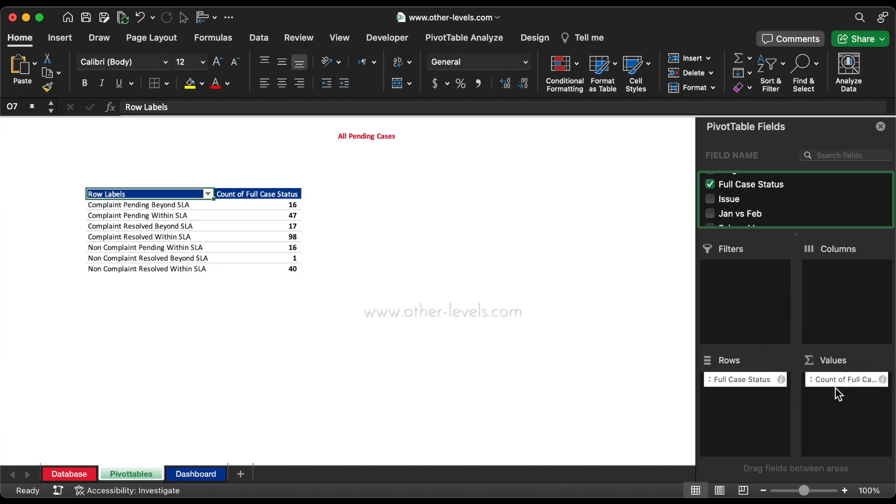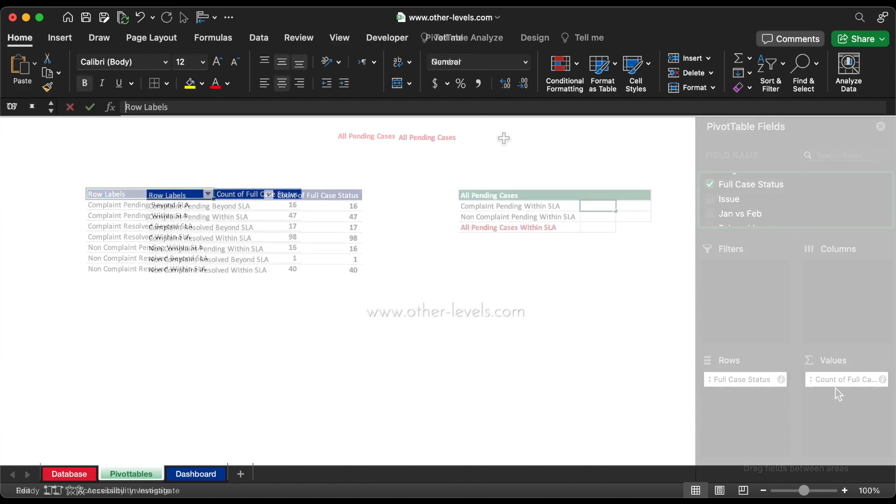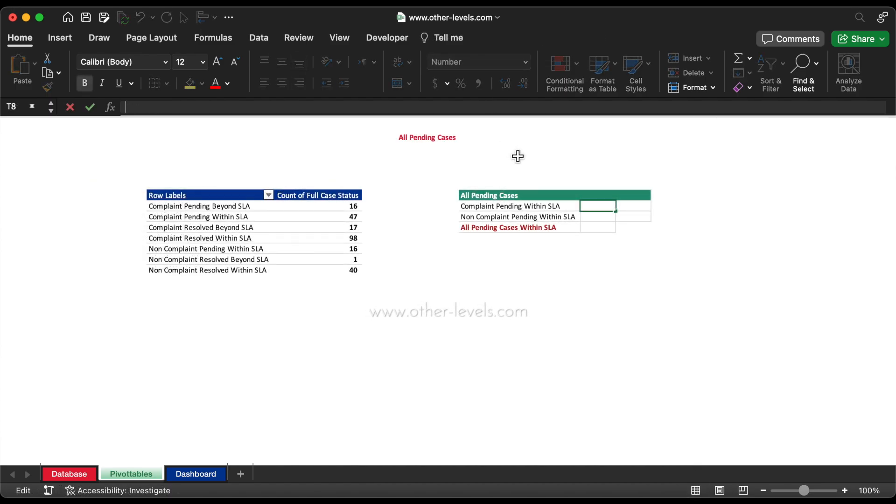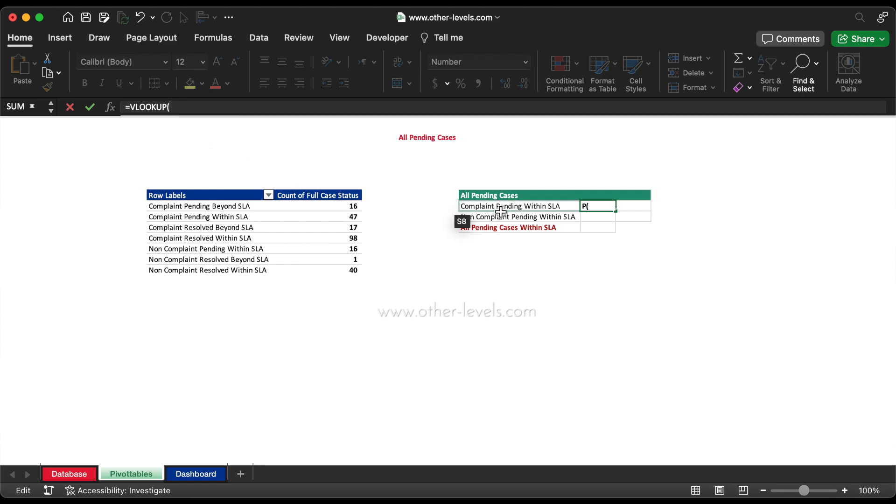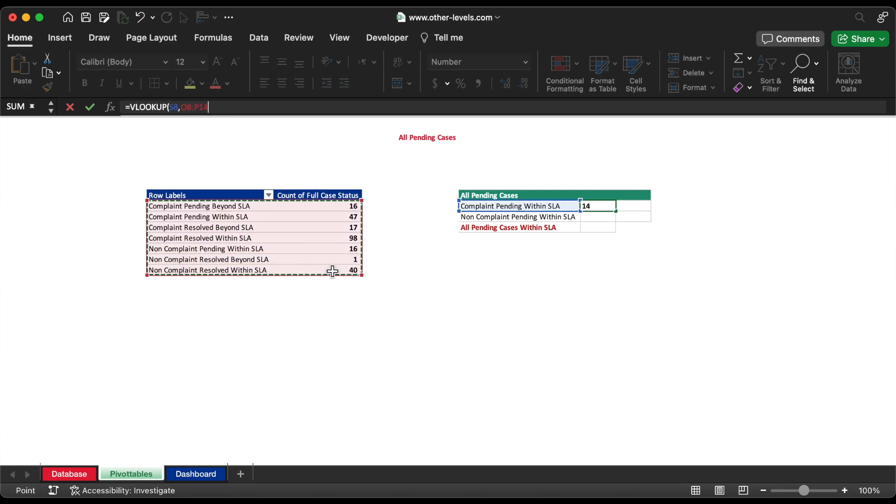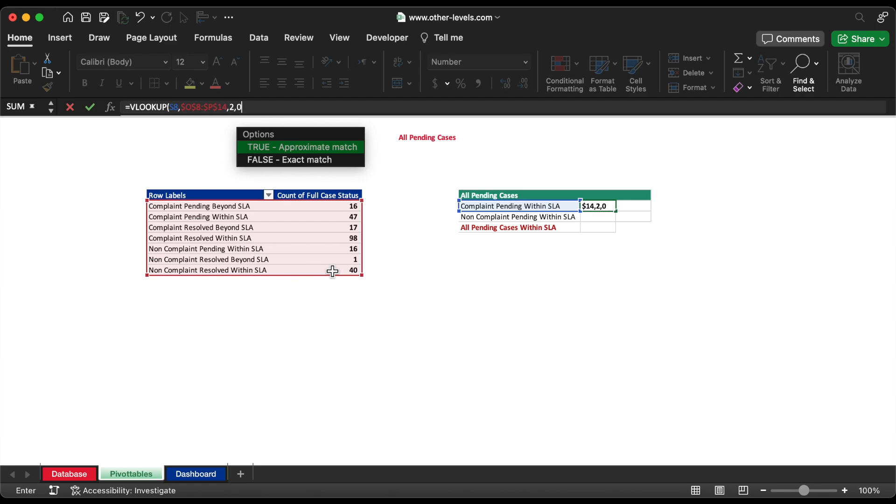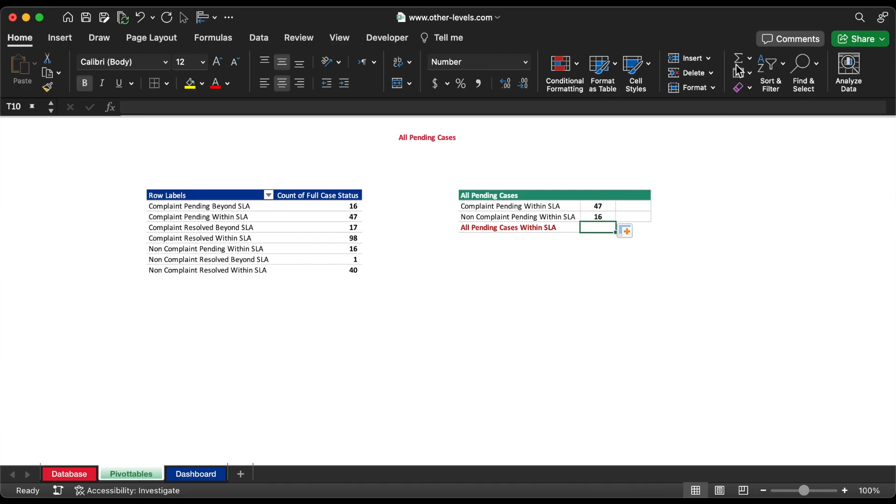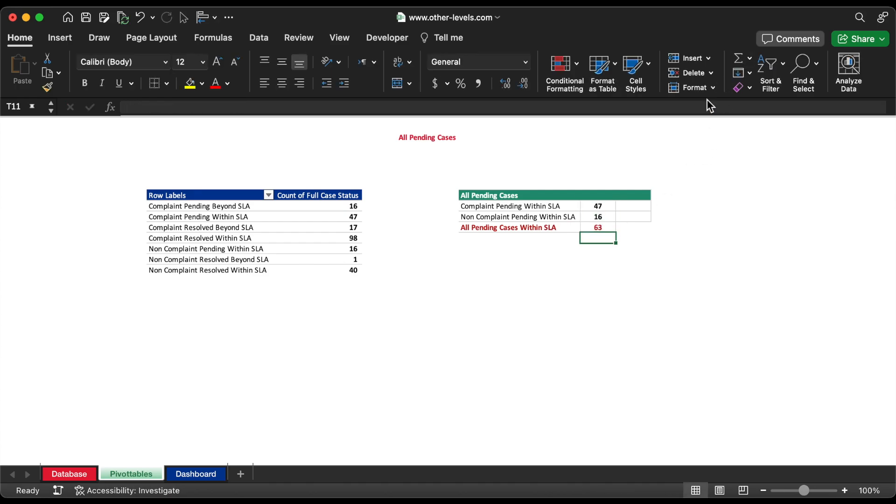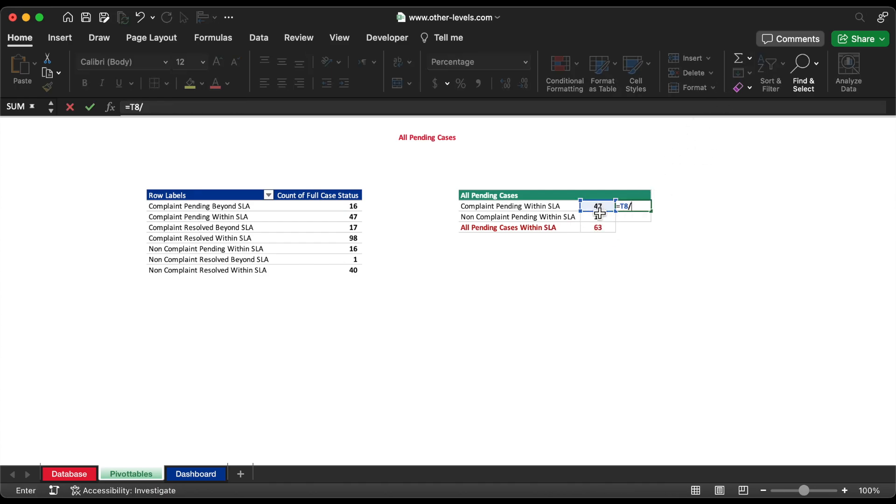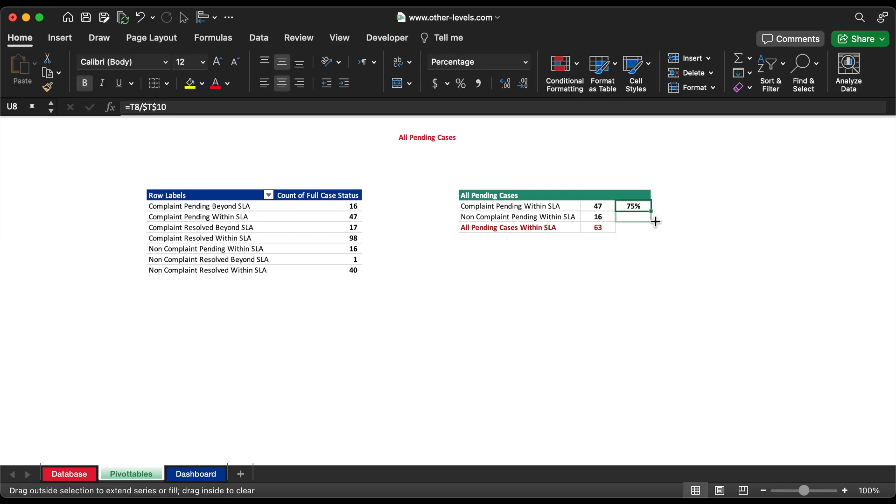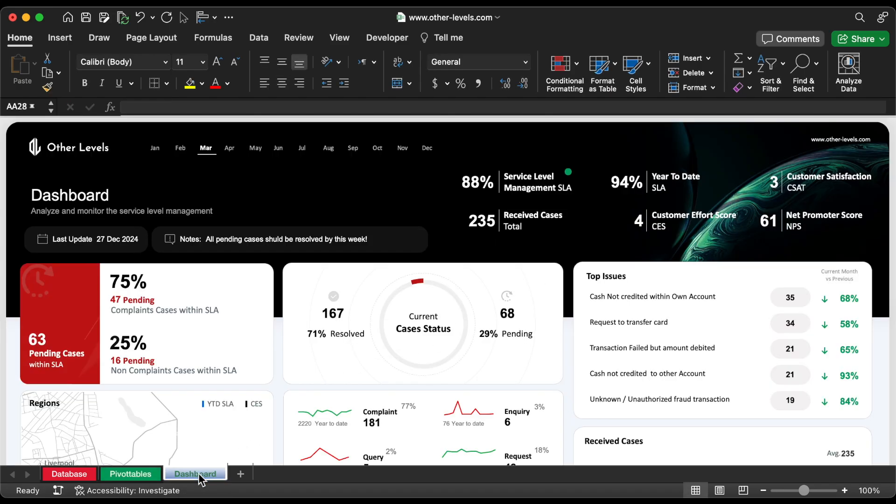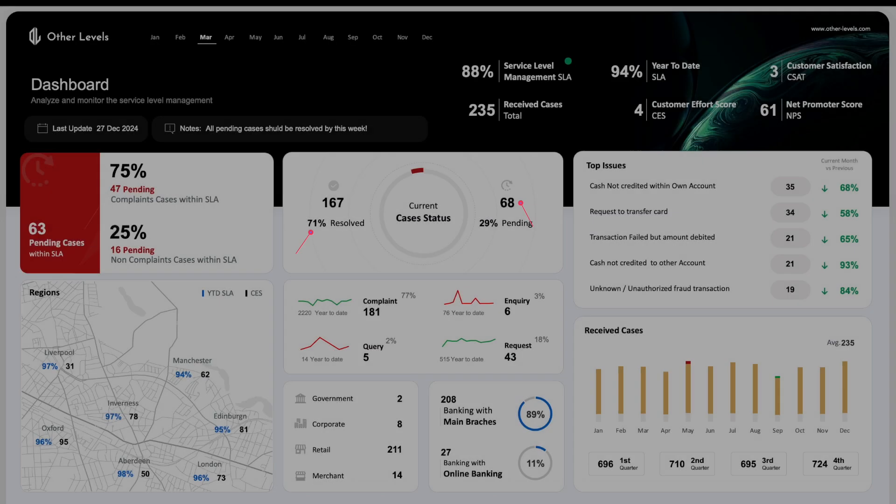Use the VLOOKUP formula to get these two specific cases counted. Then sum them to get all pending cases within SLA. Finally, calculate the ratio between complaints and non-complaints.